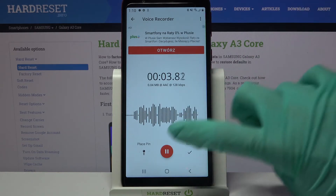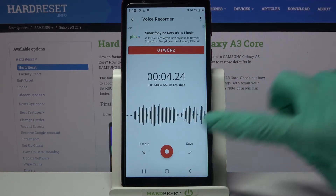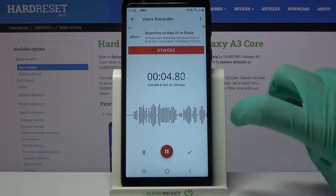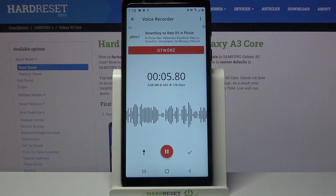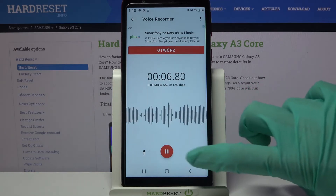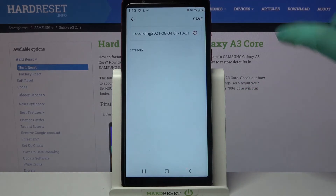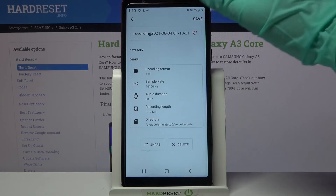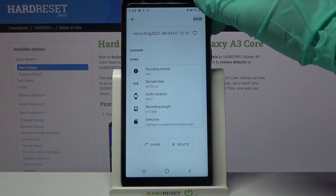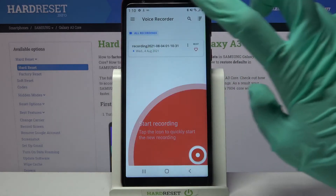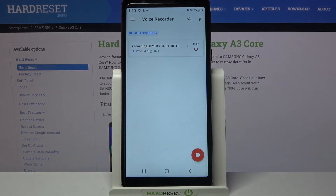If you wish to pause it or unpause it click on the same red button. In order to save your recording click on the right button over here and tap on save at the top right corner. As you can see my recording was successfully created.